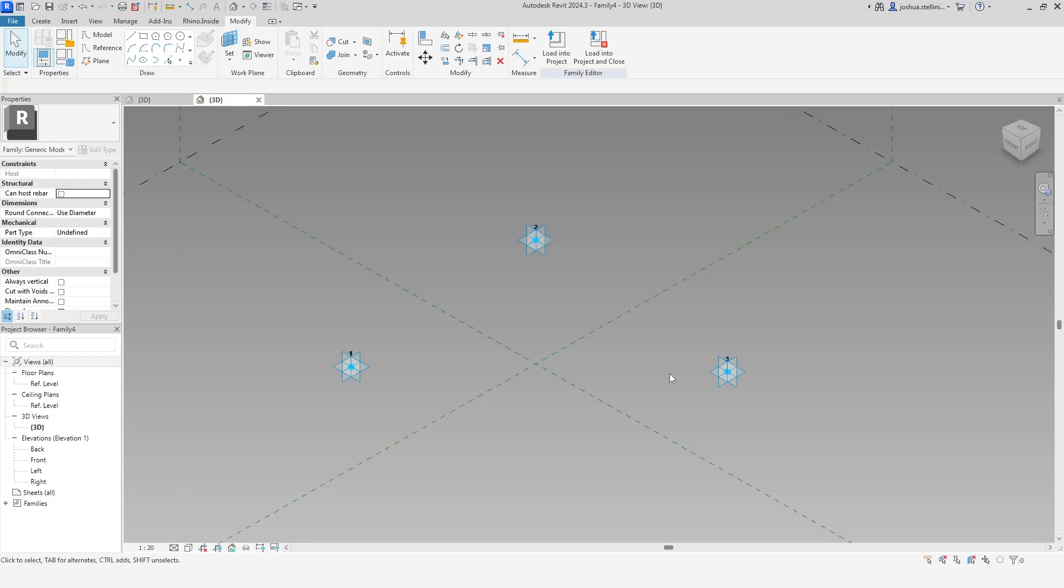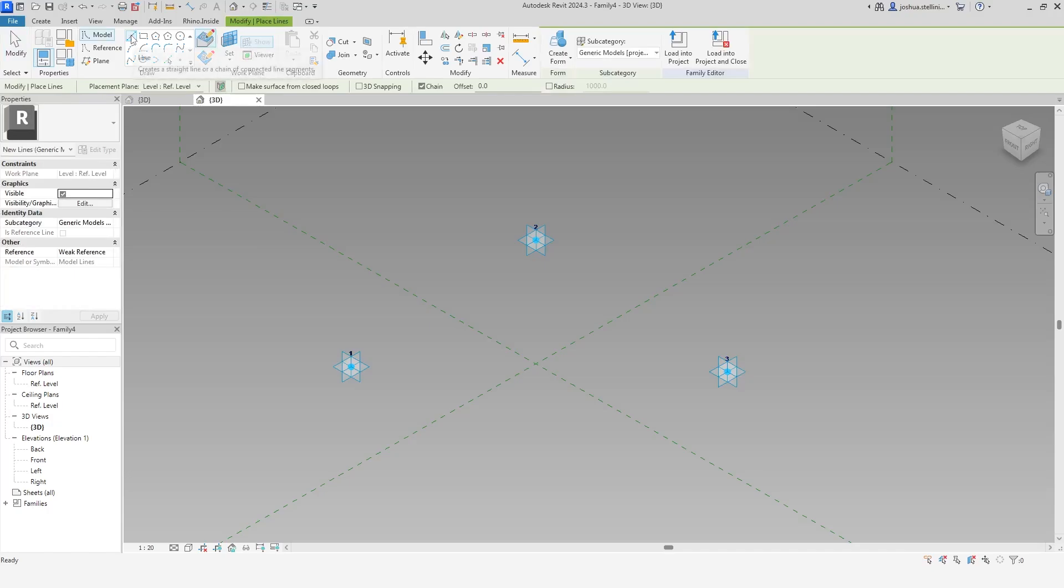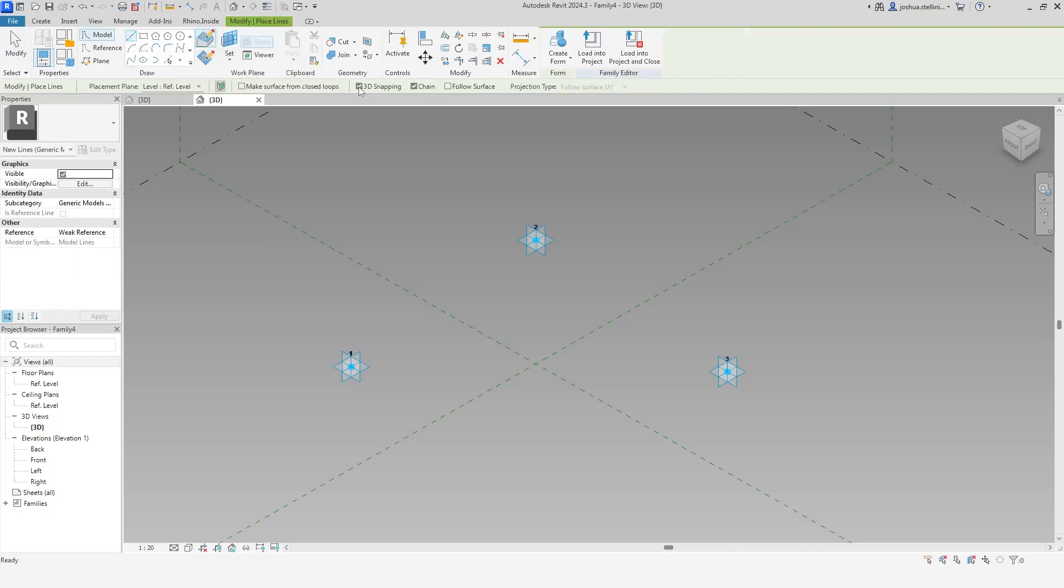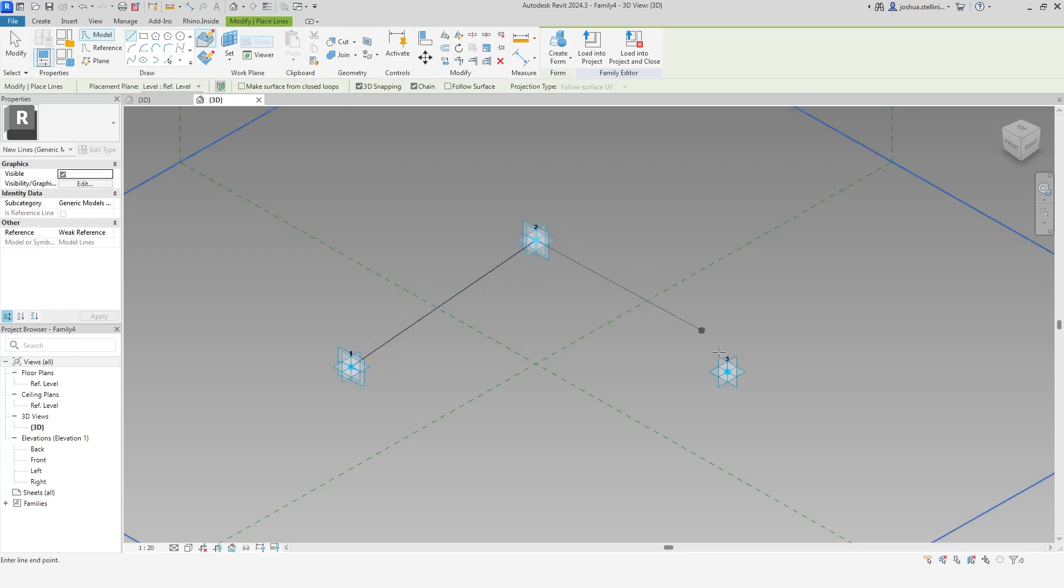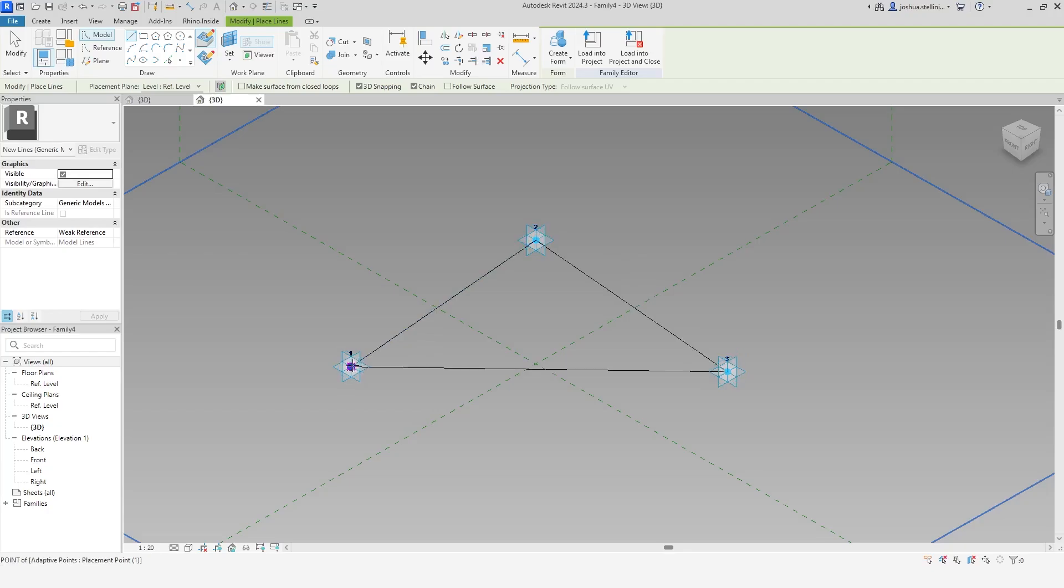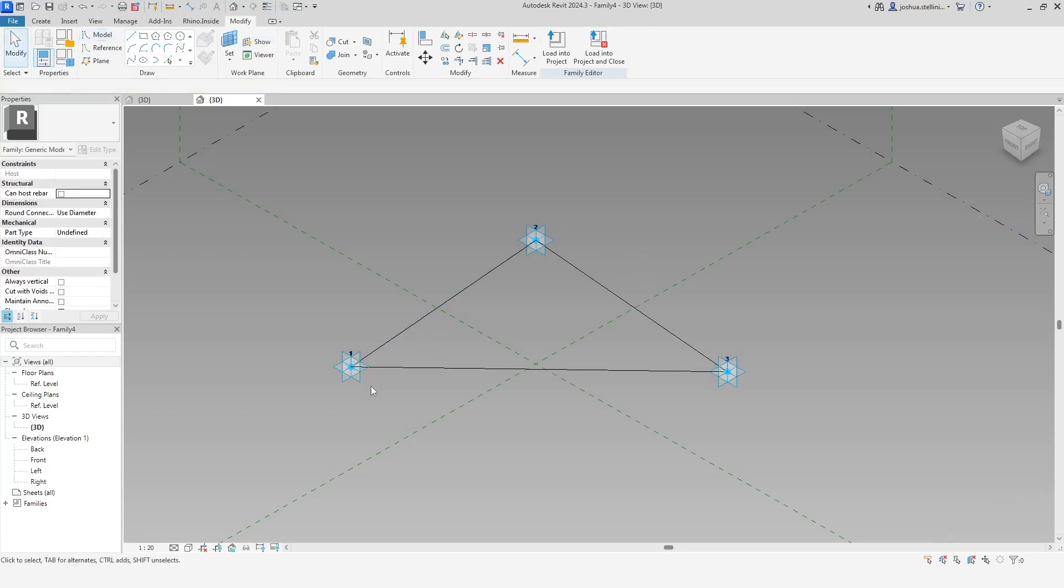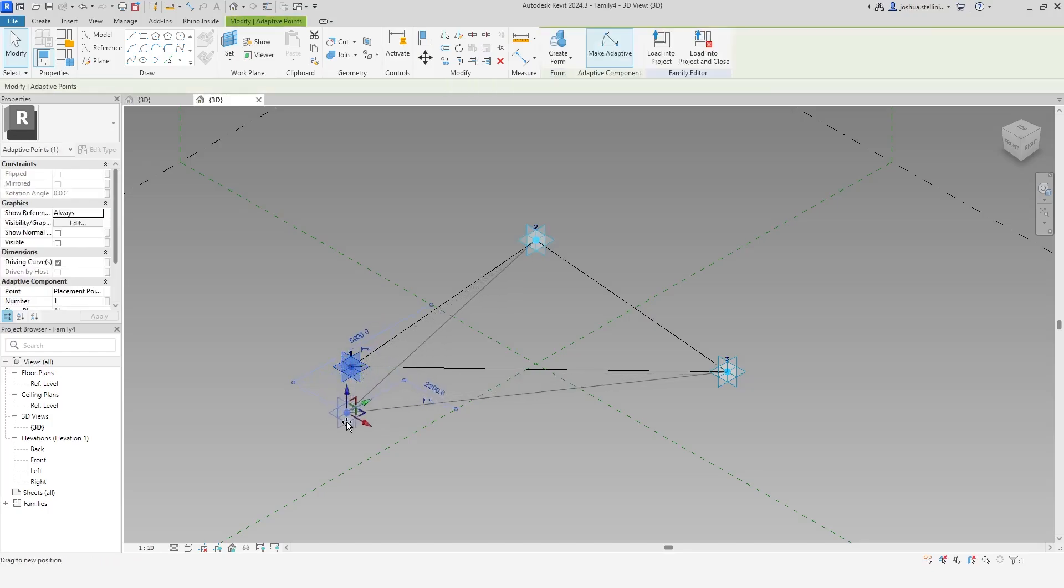So now we have our placement points, however we don't have any geometry in the family yet. To create the panel face, draw some model lines between each of these points. Make sure that Snap3D is selected and connect each of the points to form a triangle. The lines are now associated with the placement points and will flex when the points are moved.